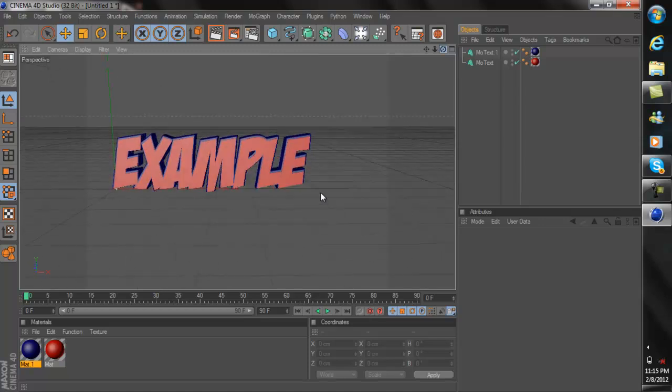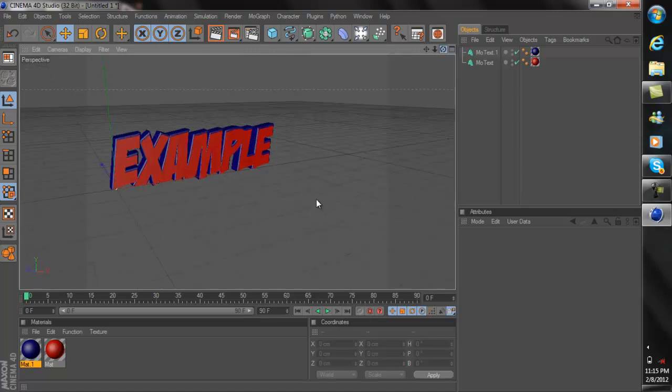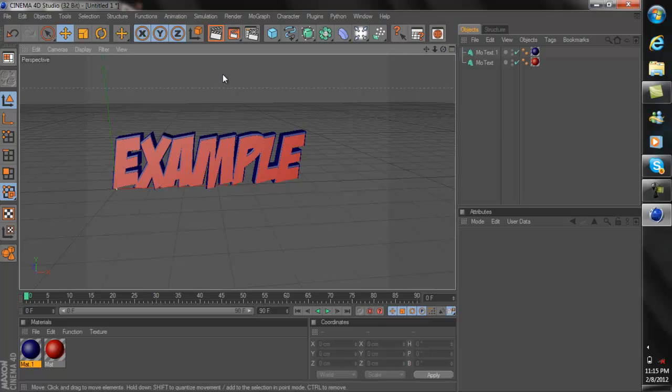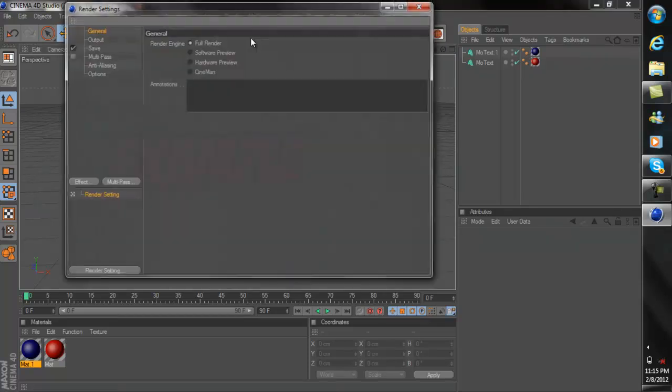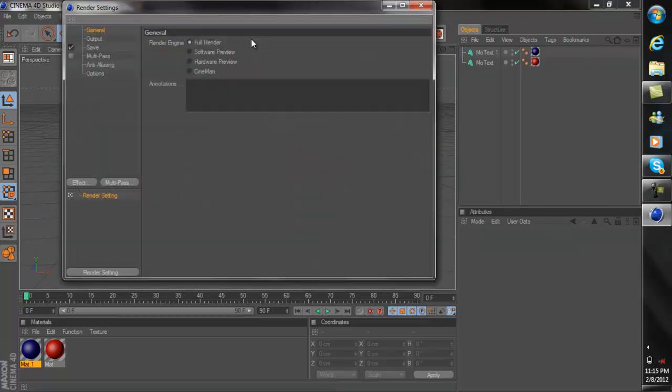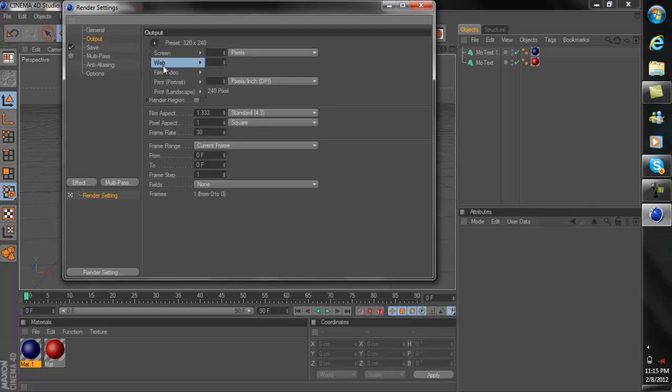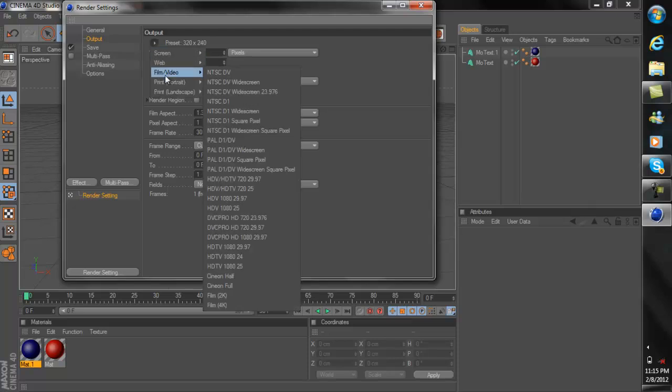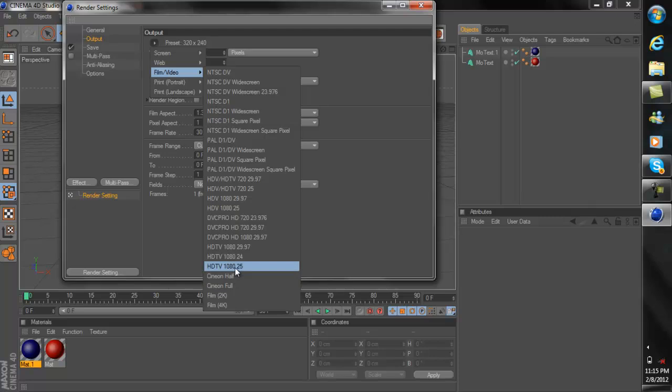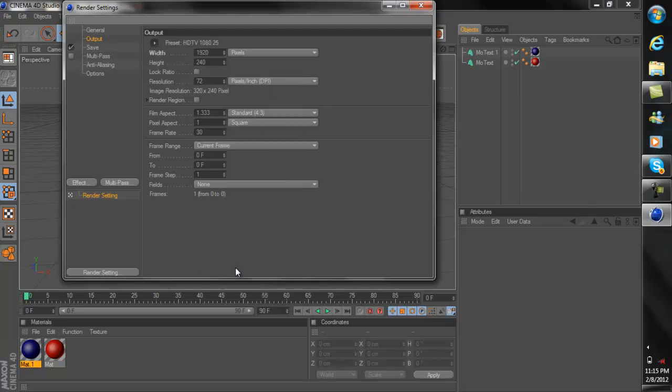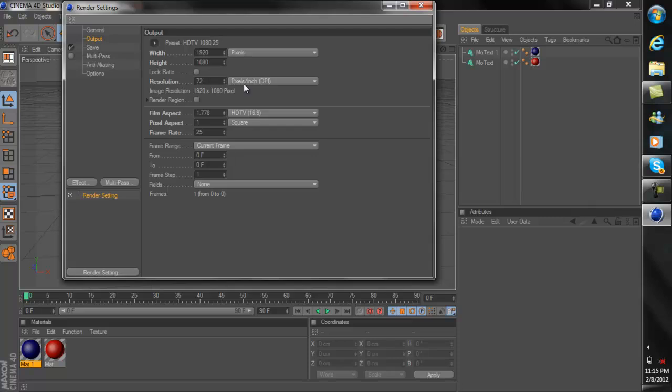And of course to render it, all you've got to do is go to your rendering settings. Now if you want to render it as a picture or like a PNG file for Photoshop, what you want to do is you want to go to Output. You want to click this preset here where the default preset is 320x240. You want to click the little arrow pointing to the right and you want to go to Film/Video and you want to go down to HDTV 1080p25. Now once you clicked on that you're basically good in this section.